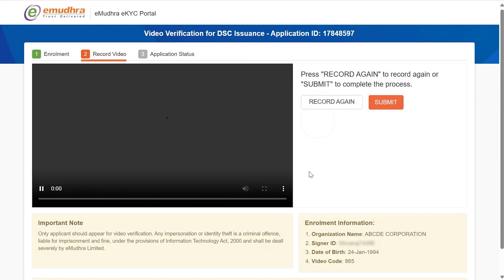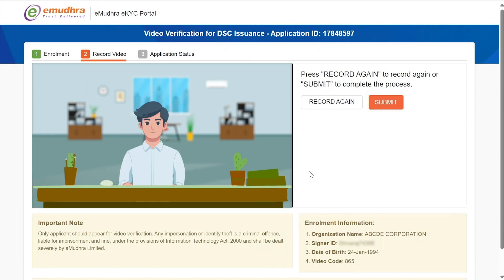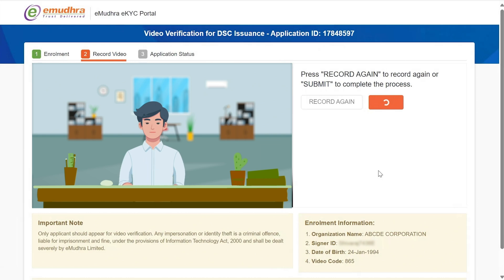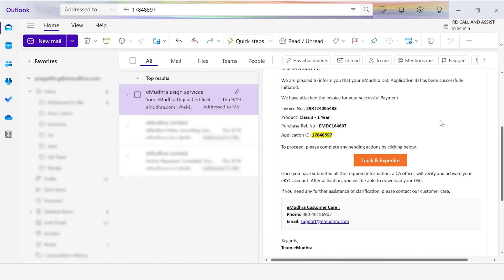You can preview the video to ensure that both the video and audio have been captured properly. Once the applicant has completed the video verification, an authorized signatory is required to complete the approval of the applicant. The authorized signatory would have received the Track and Expedite link over email — click on the same.